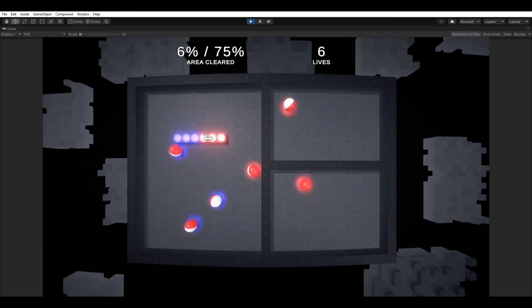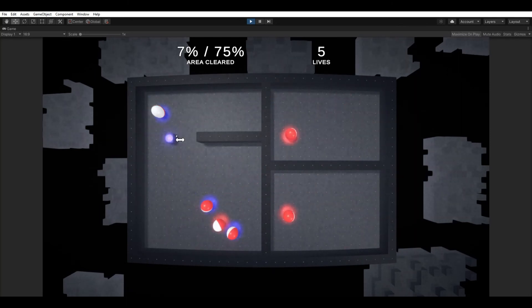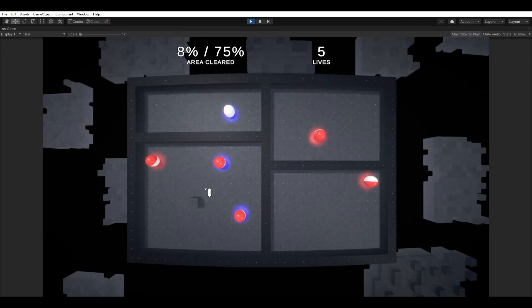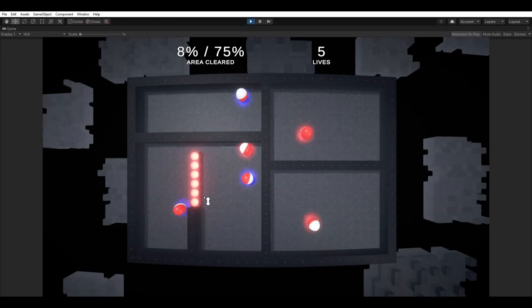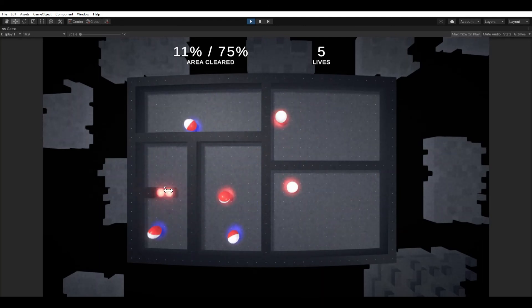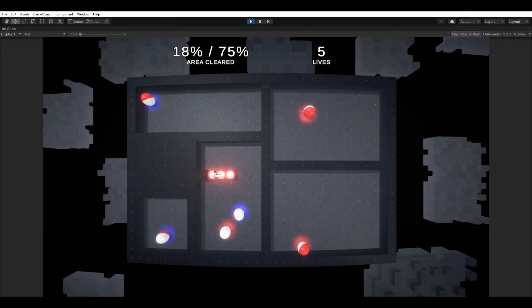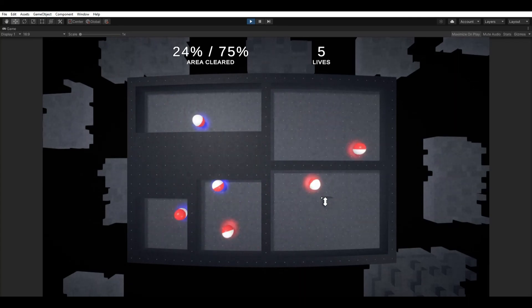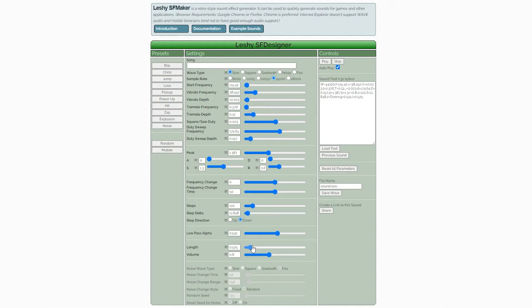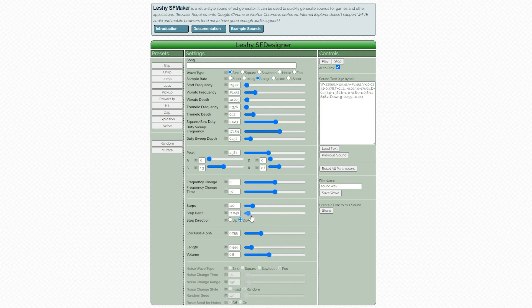I then added some sound effects to help notice important events, such as losing a life or winning a level, and others to complete the experience, such as a noise when a ball bounces off a wall. This I made with an online tool. I definitely need to work on my sound effect skills, but I believe they turned out okay.